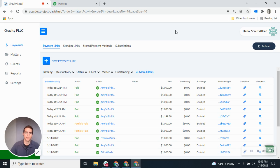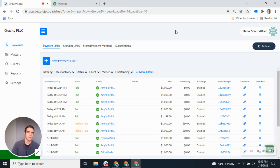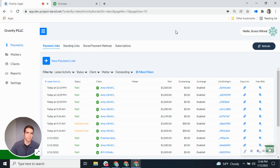The Gravity Legal QuickBooks integration was designed to reduce the administrative work associated with accepting and posting payments. It really does two things: first, it allows law firms to record all payments made in Gravity Legal to the QuickBooks chart of accounts. Second, it allows law firms to send out invoices from QuickBooks with a Gravity Legal payment link attached, and have payments made on that link automatically apply to that particular QuickBooks invoice. There are a lot of options you can choose when setting up the integration, and we'll go through that today.